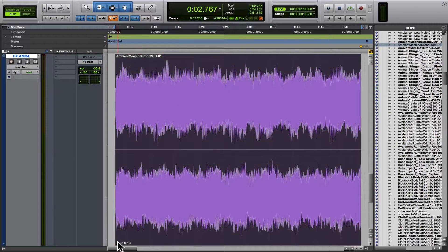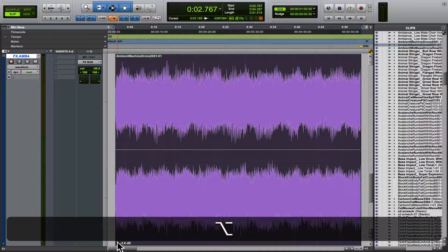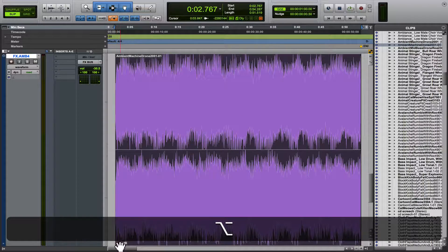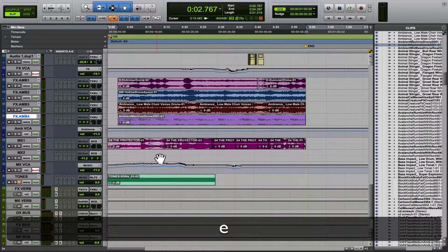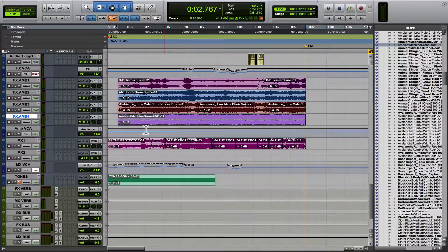Pretty cool, right? If you click and hold, there's actually a little fader that you can control the volume. Now if you hit Alt or Option and click, it's going to reset it just as if it was a regular fader.